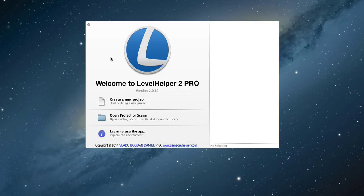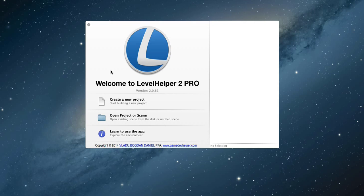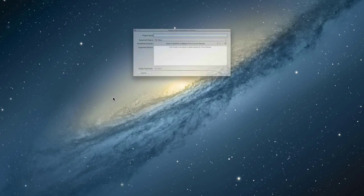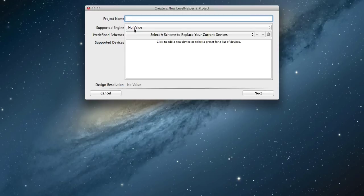With the Level Helper application open, in the welcome screen click on the create a new project button. Give your new project a name and select the engine you want to use.